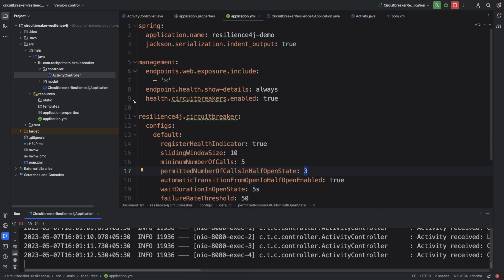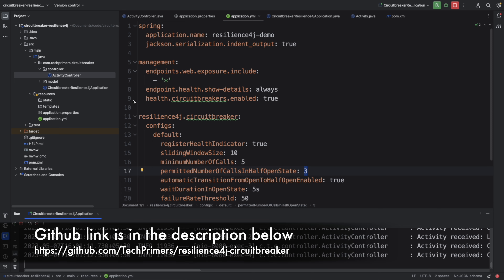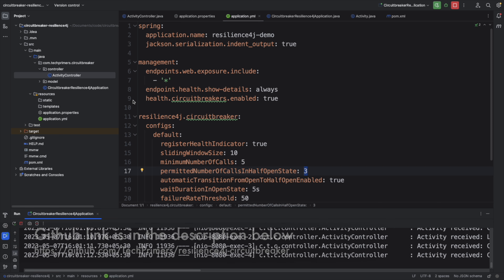The code is in the GitHub repository linked in the description. There are also other features like retries, bulkheads, and more available in Resilience4j — let me know in the comments if you want a video on those. If you liked the video, please like it, and if you haven't subscribed, go ahead and subscribe. See you in the next video!